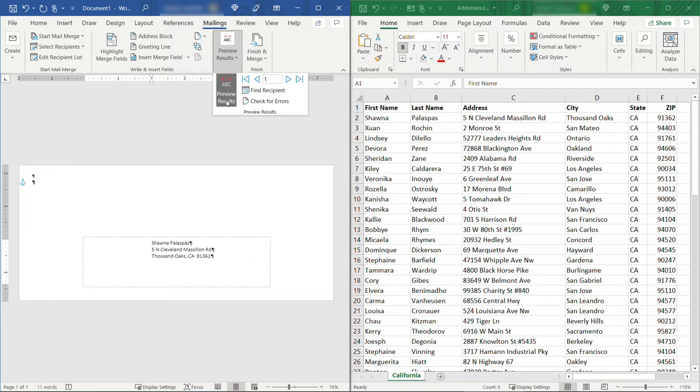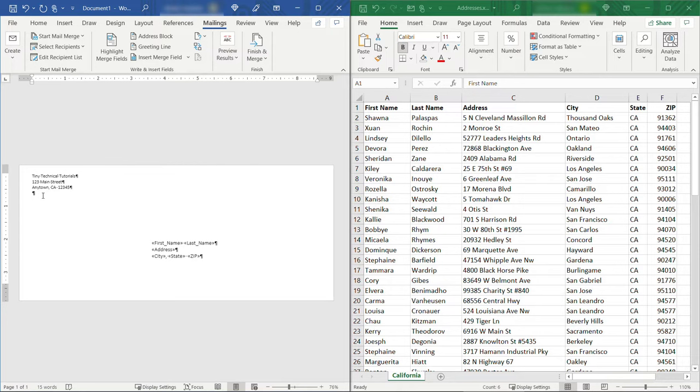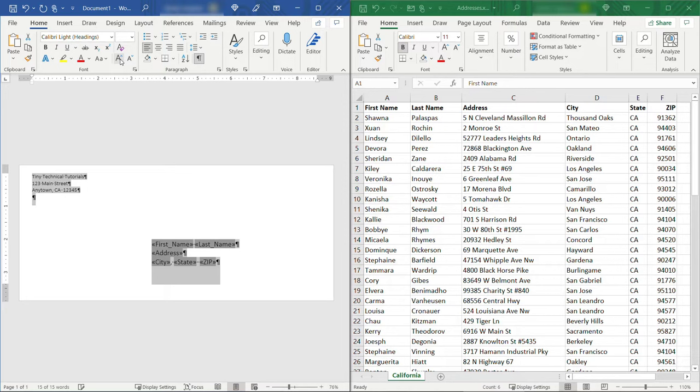We also need to put a return address over here which I happen to have on my clipboard so I'll paste that in and this will be the same on every envelope so we don't need any merge fields here. All right just to make things a little bit easier to read I'm going to do a Ctrl-A to select all and then I'll bump up my font size just a little bit so we can read that.